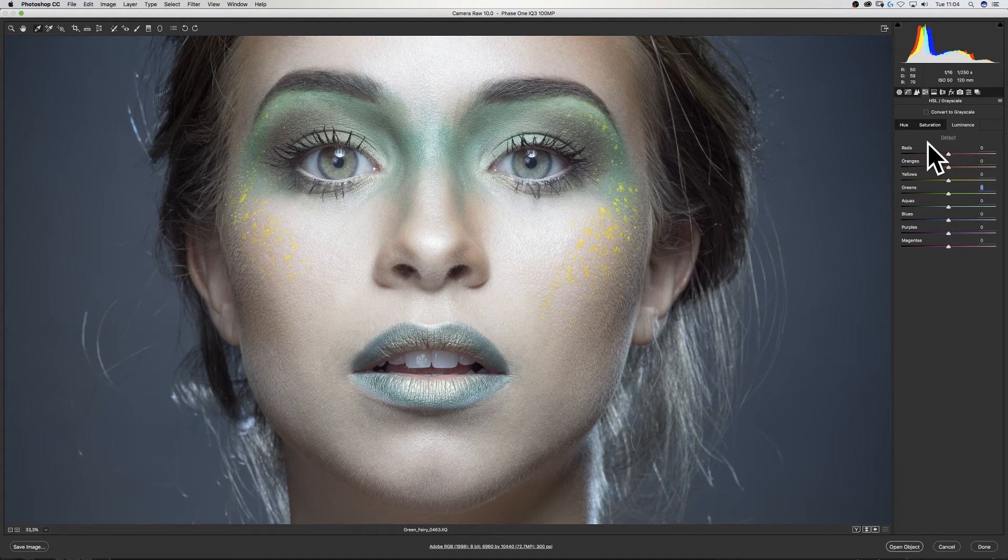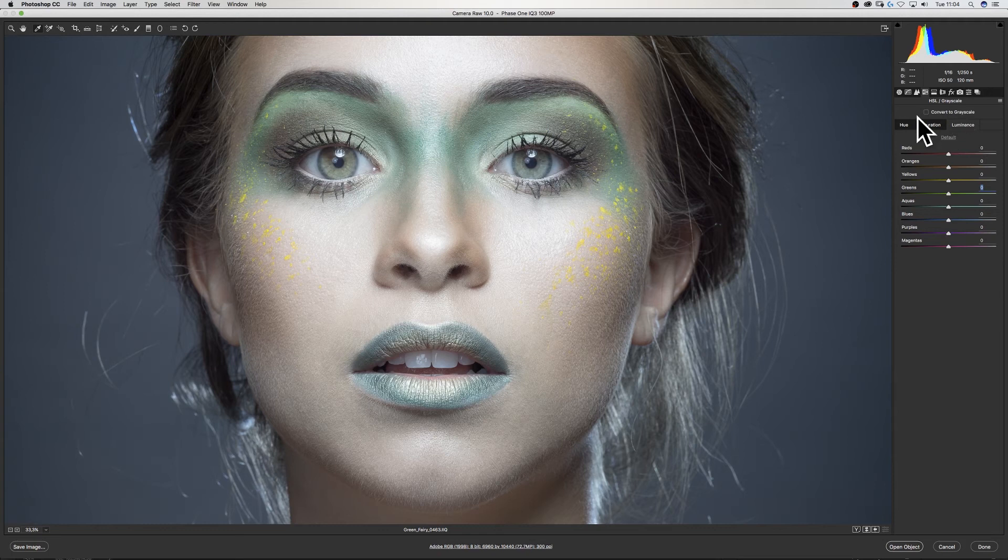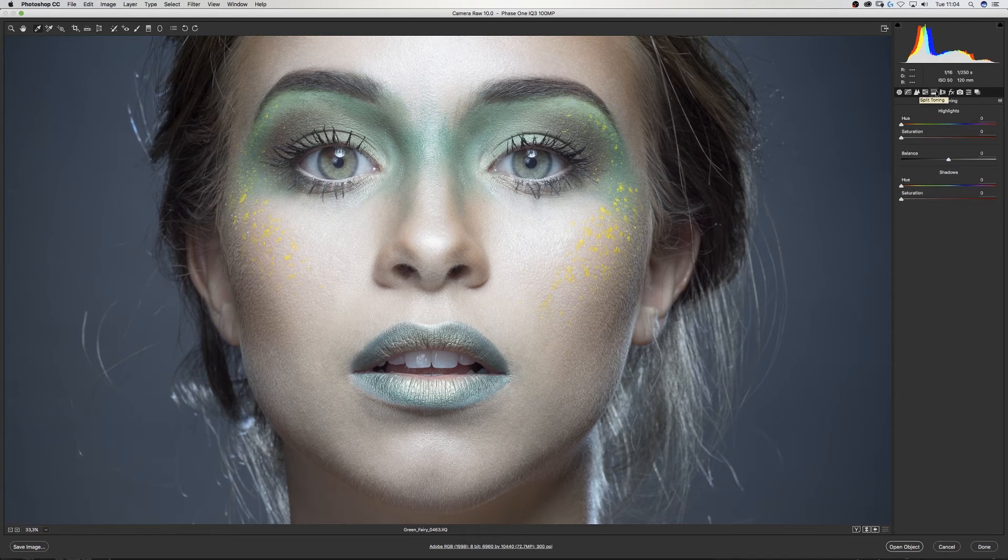In the case you're working with many shots and you want to get the same adjustments just within Camera Raw, you have the ability to do that. Next in line, split toning. To be fair, I never used this, so who cares.